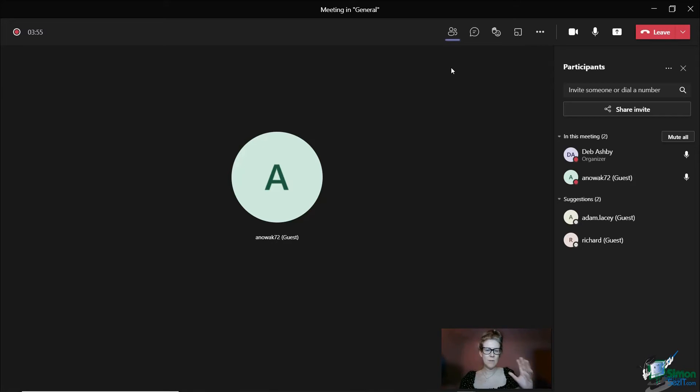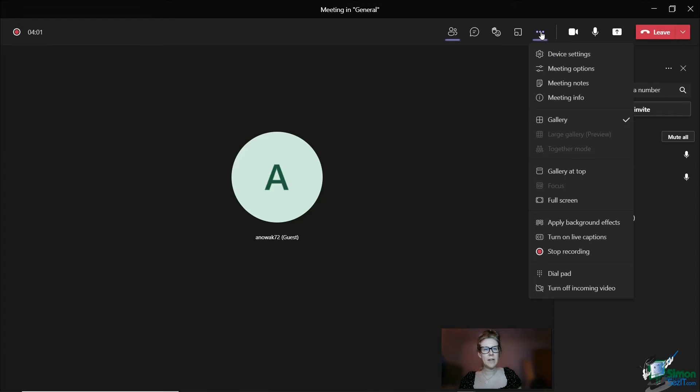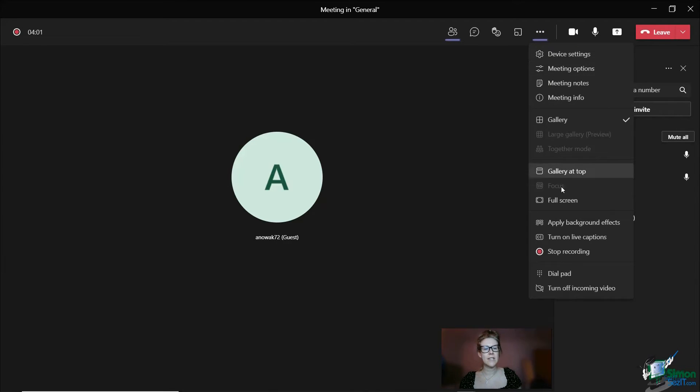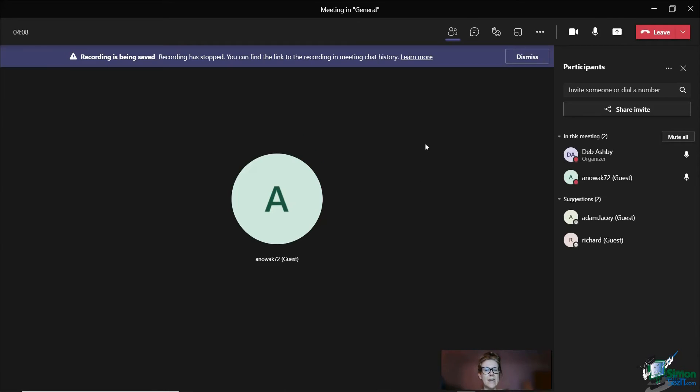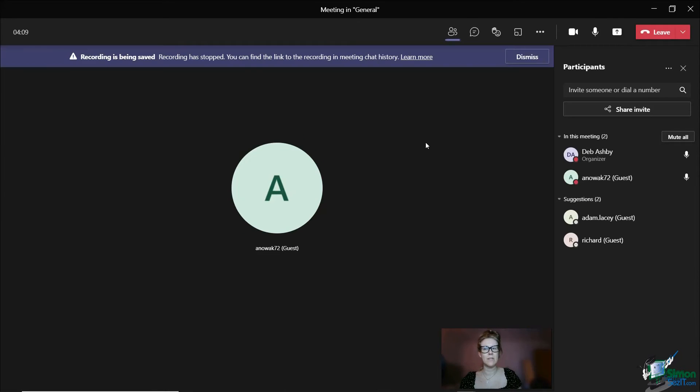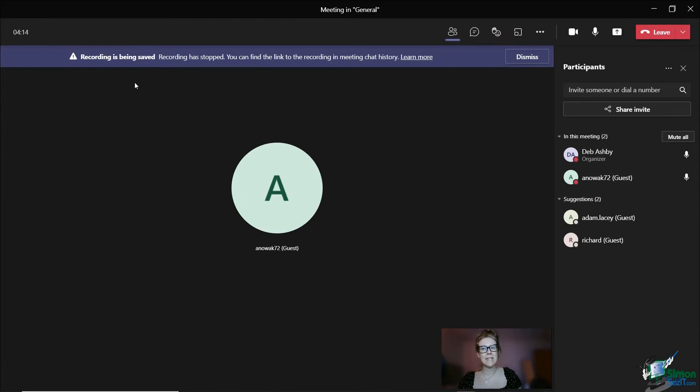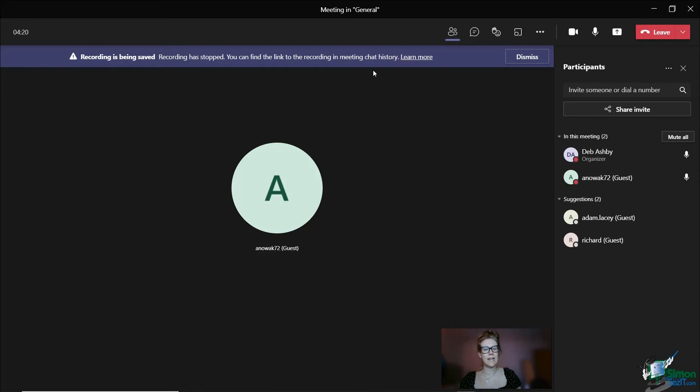Once the meeting is finished or you want to just stop recording, it's the same process. We jump back up to more actions and you'll see that now I have a stop recording button. If I click stop recording and confirm, this warning message says the recording is being saved and I can find a link to the recording in the meeting chat history.